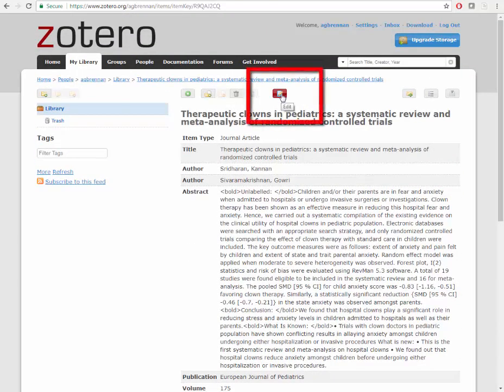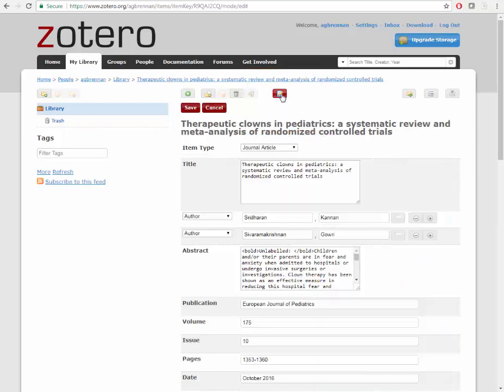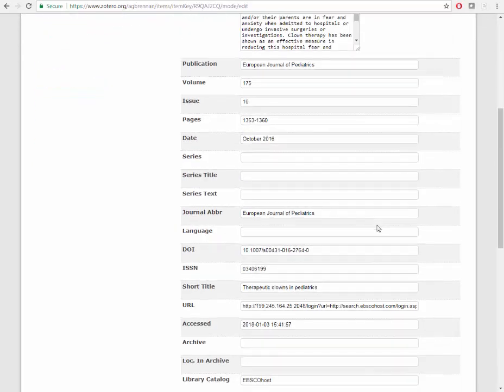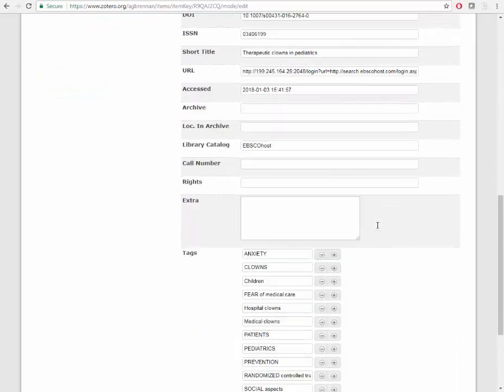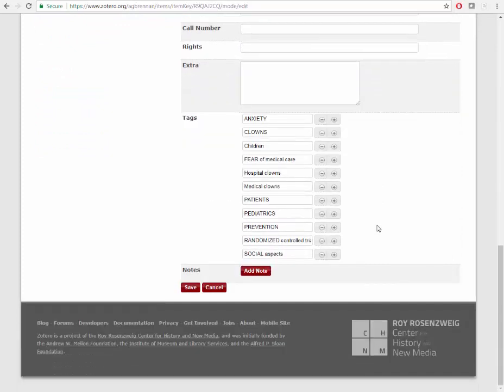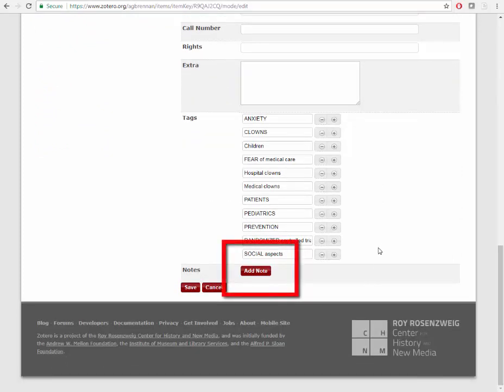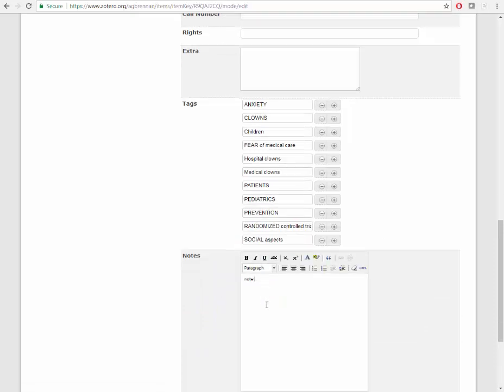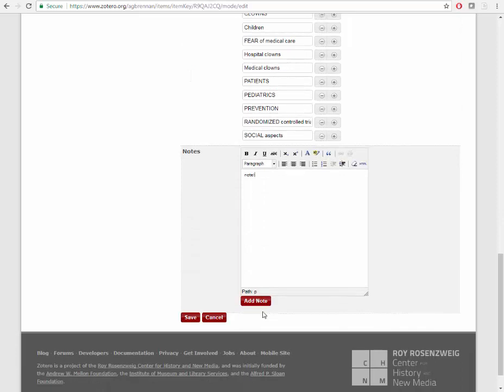You may edit the record by clicking on the Edit button. This is also how you add notes and annotations to a record. To add a note, click Add Note, type your note, and click Save.